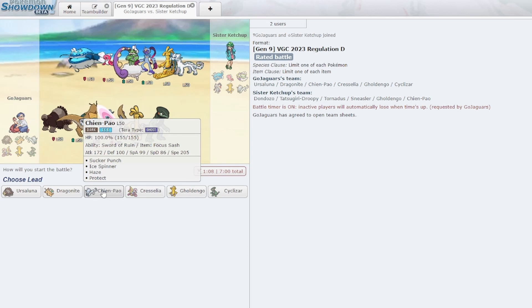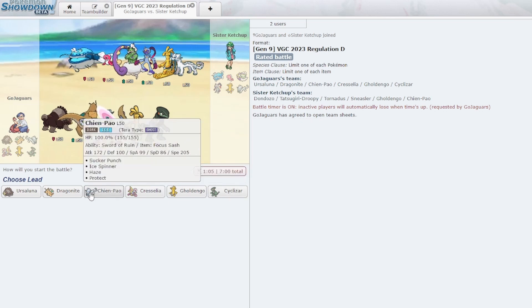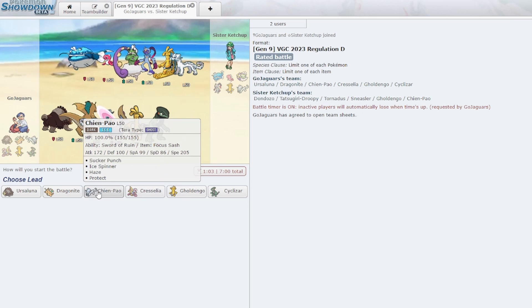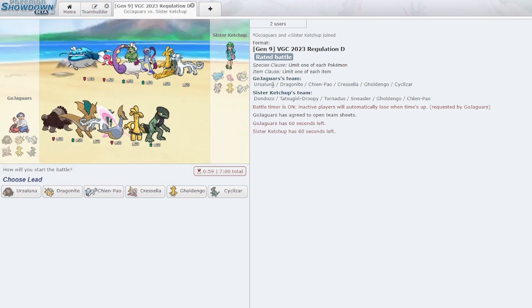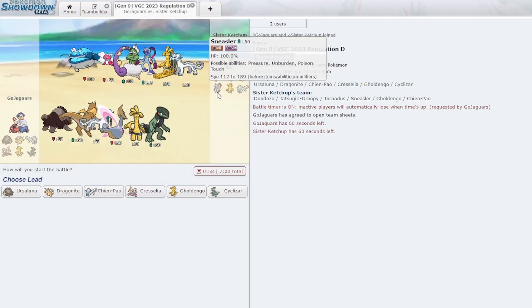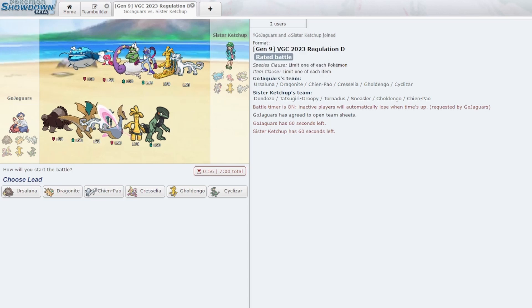Cresselia with the Ally Switch. Chien-Pao has Haze and Ice Spinner. Why do I have two Ice Spinners? I feel like Icicle Crash is just better. This must have been a hot minute ago.